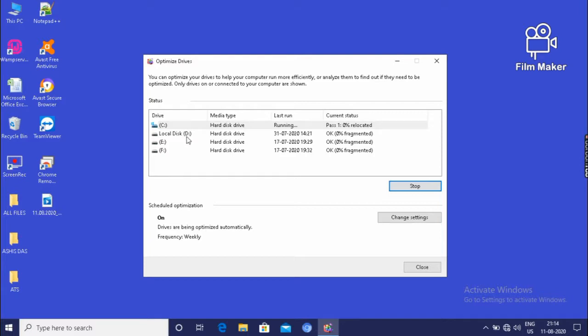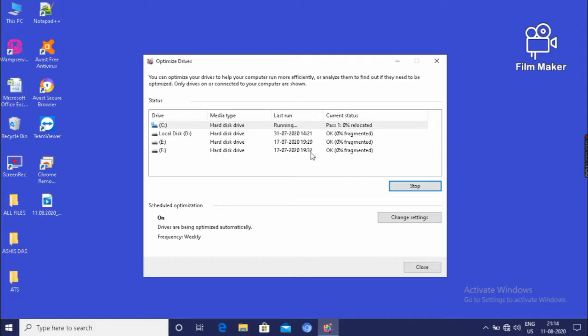We can have D drive, E drive, F drive in this similar way. Most important is C drive. In the C drive, we have all your program files and all your softwares. Then after finishing, we should close it.